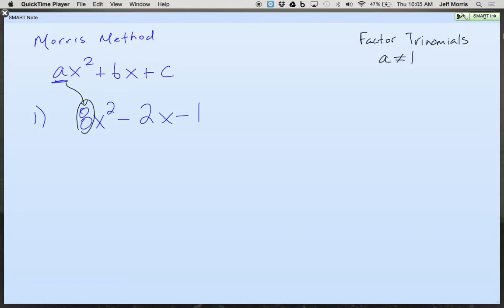You're going to multiply A and C. A is the number in front of the first term. C is the constant. What is the constant? Negative 1 — it's very important, you tell me if it's positive or negative. So we've got an 8, we've got a negative 1. Multiply it and write that product down. Negative 8. That's step 1.